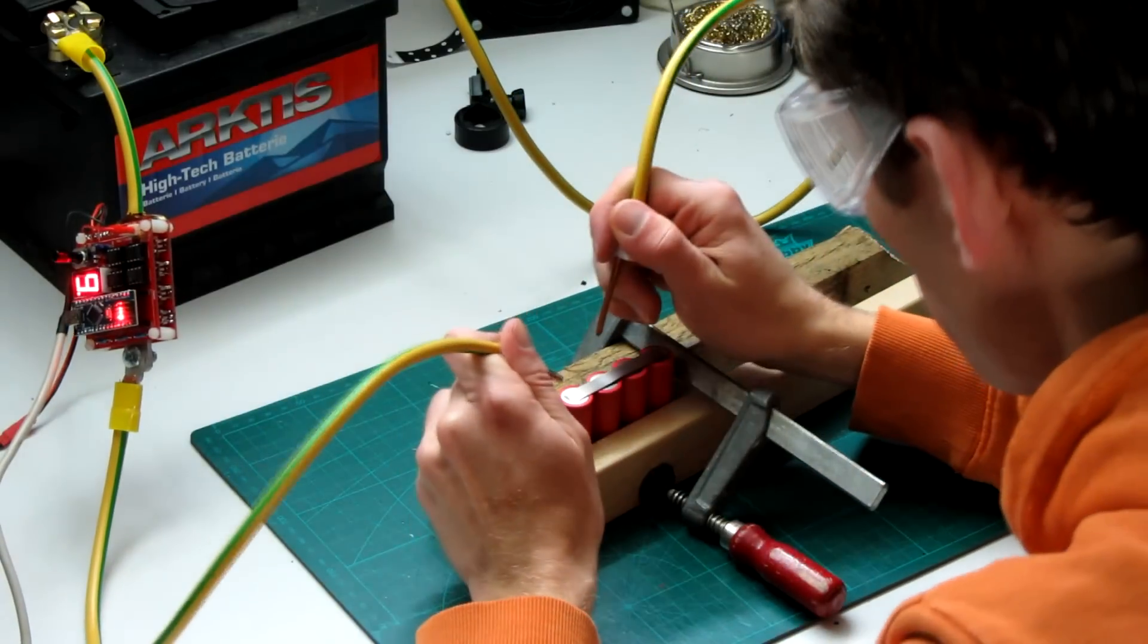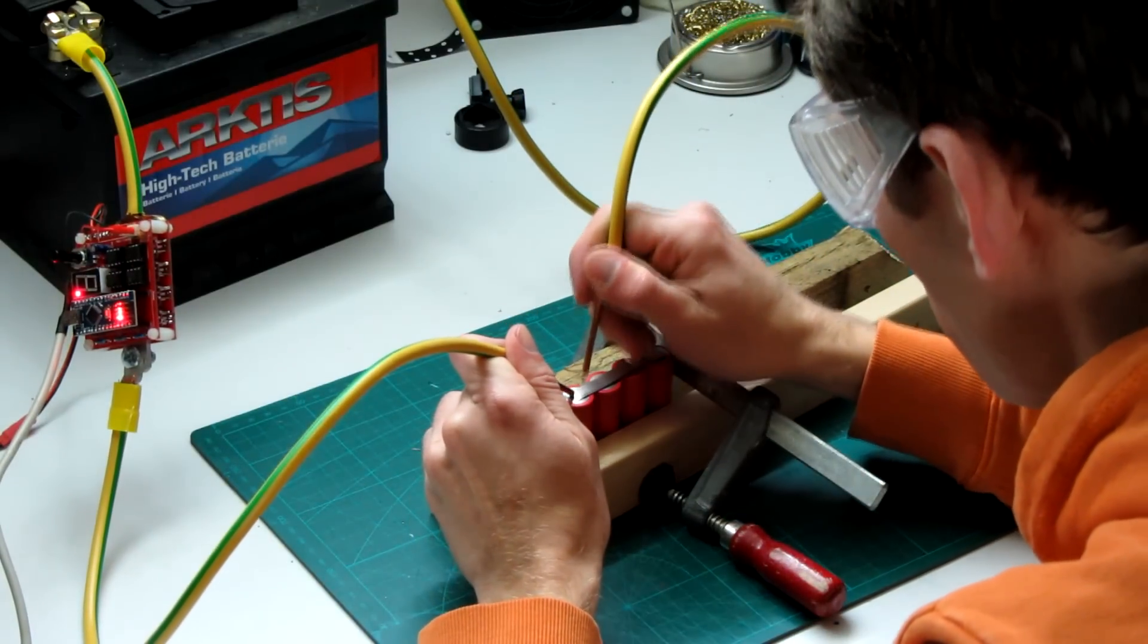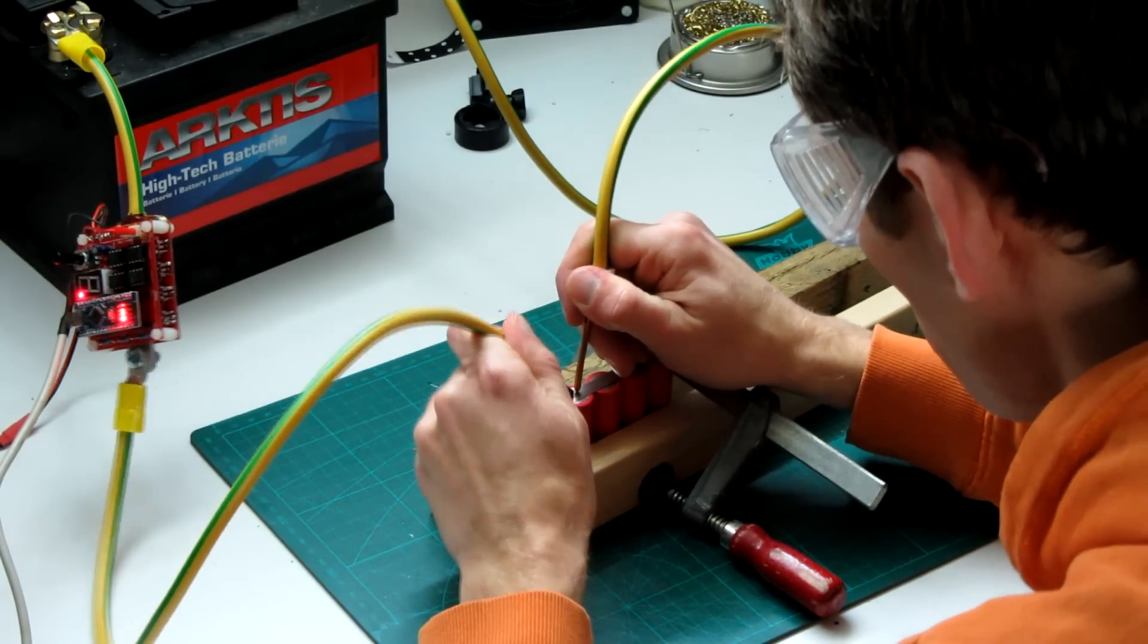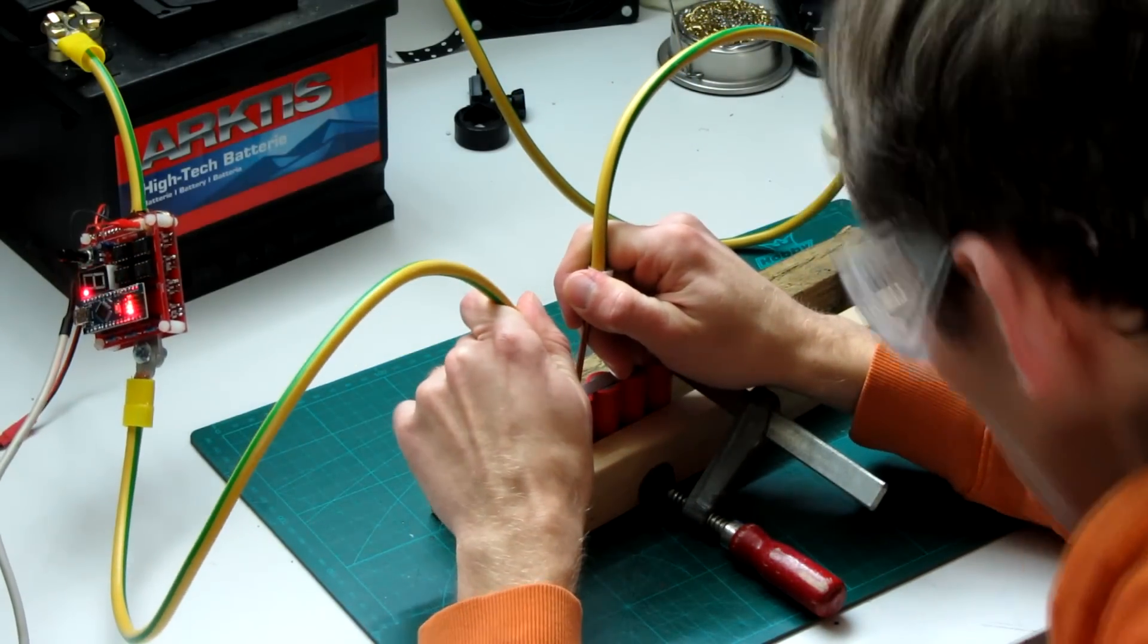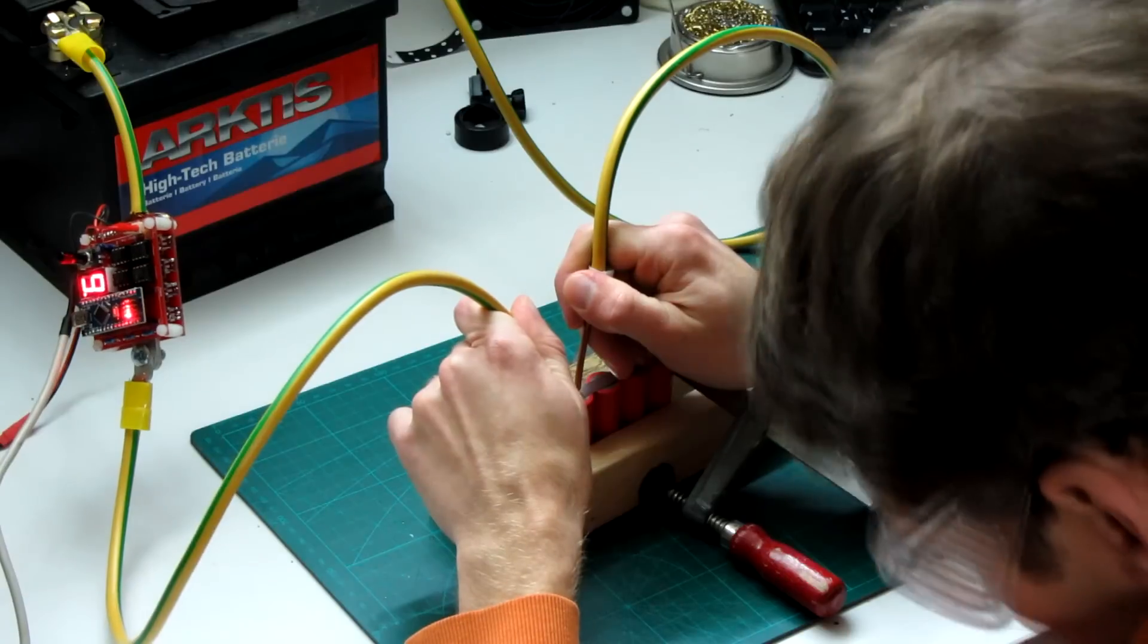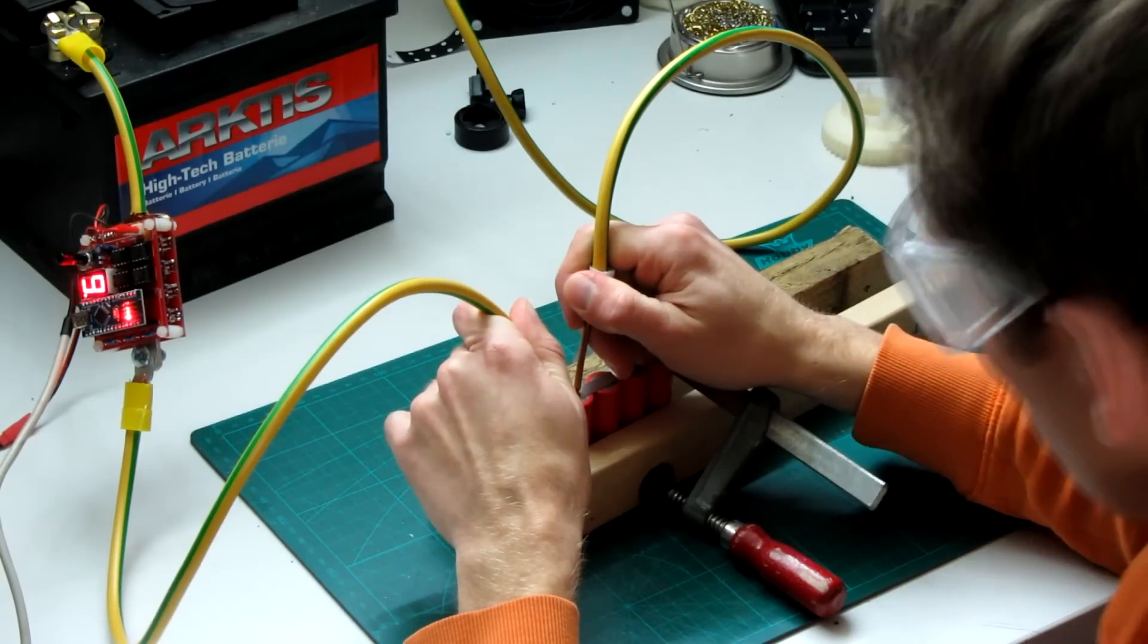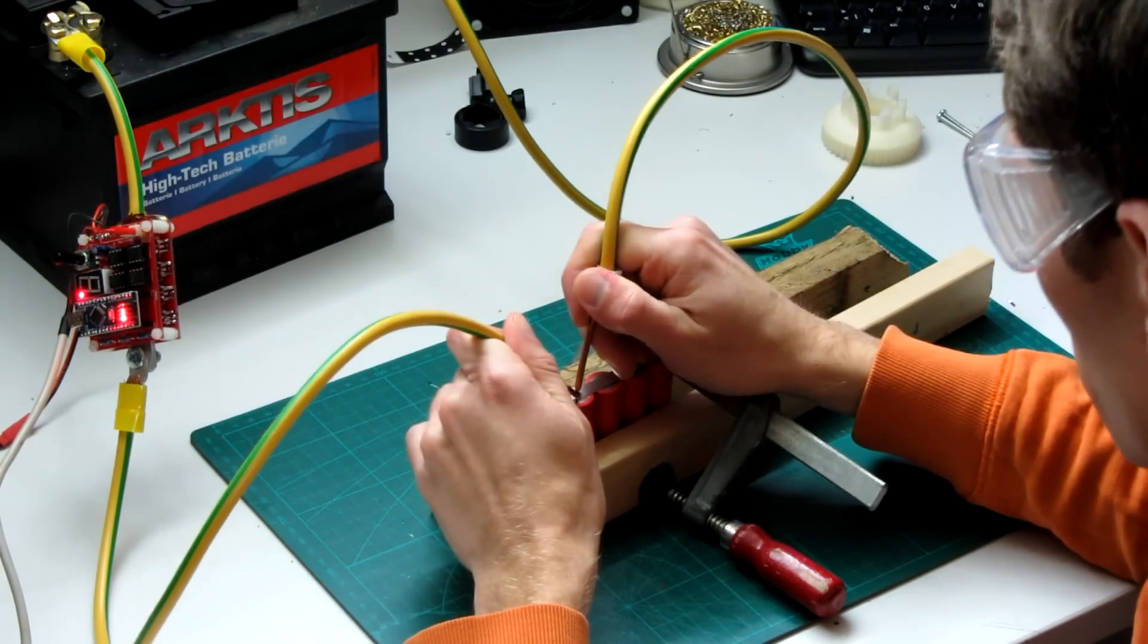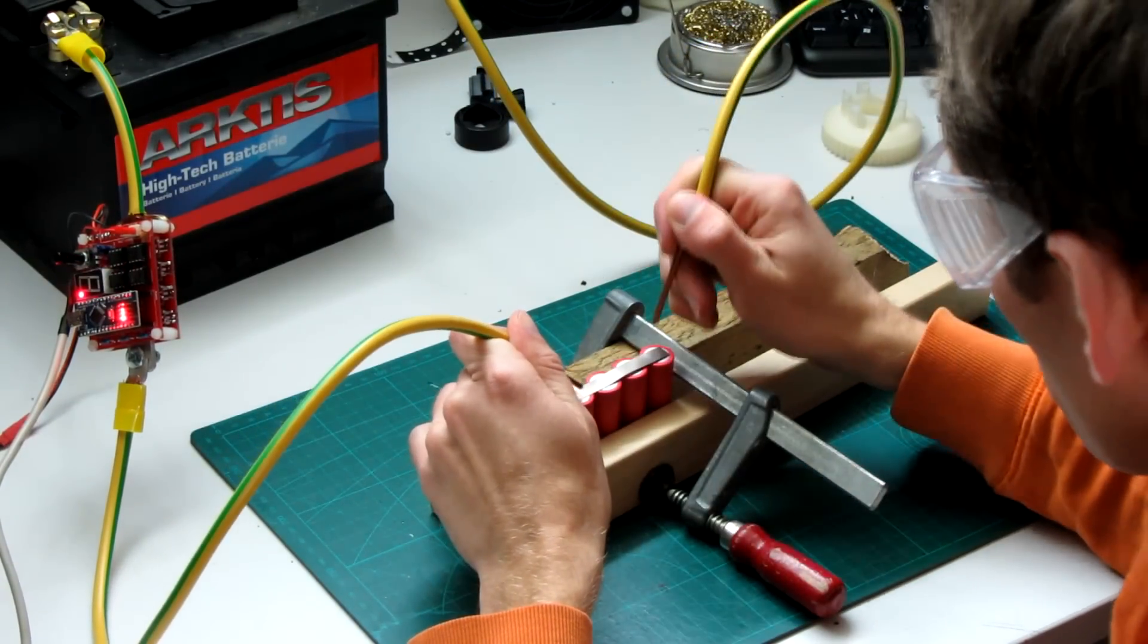To weld, put the two tips as close together as possible and then push the foot switch. While welding, always wear safety glasses because there are some sparks at the tips.